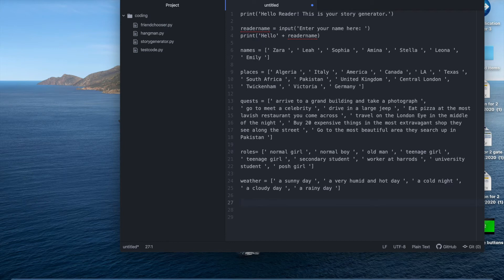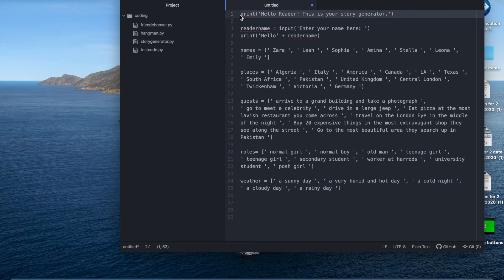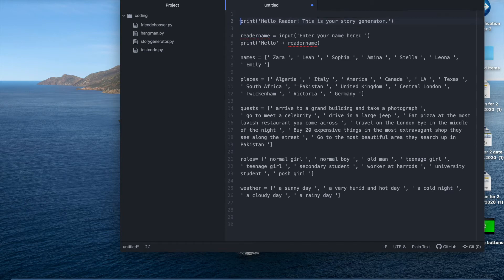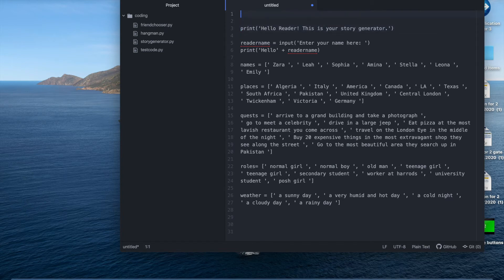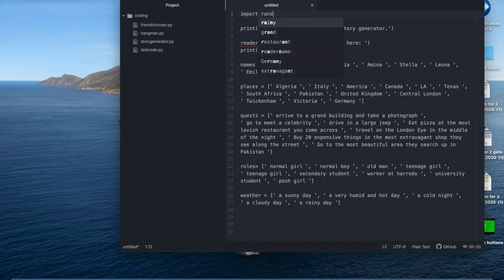So at the top of the code we need to import random. This is just a function from python. We're going to write import random so then it will let us make random choices.